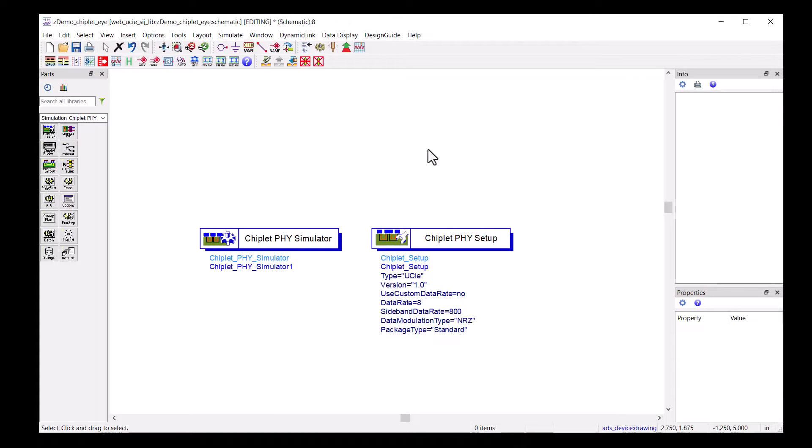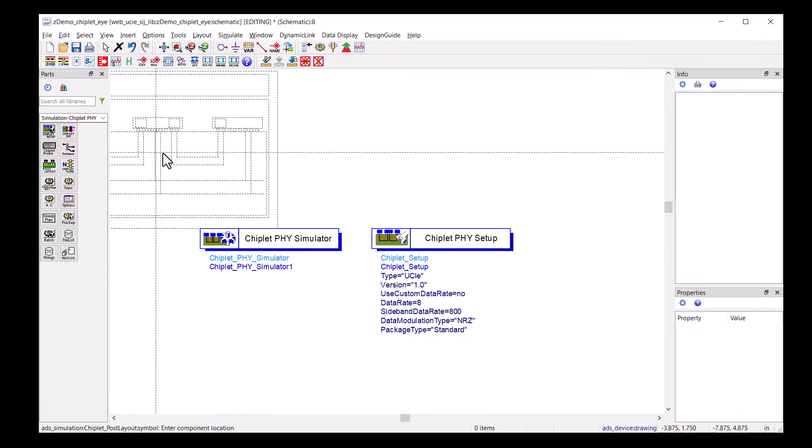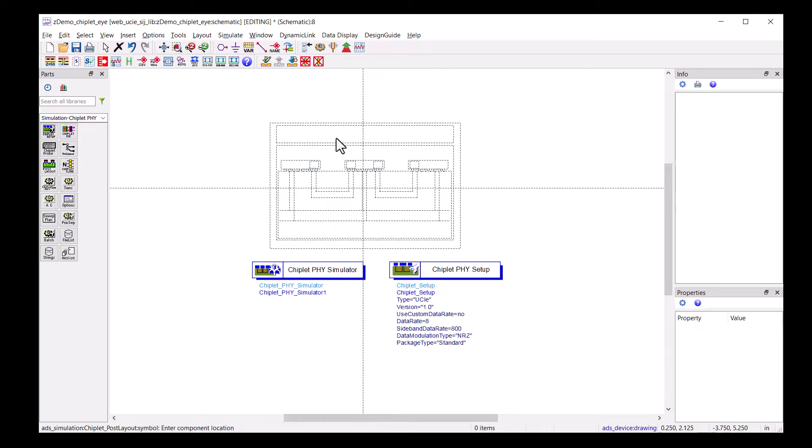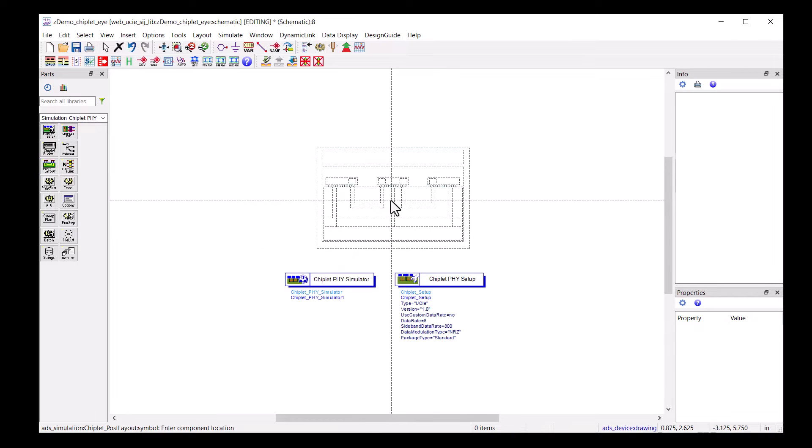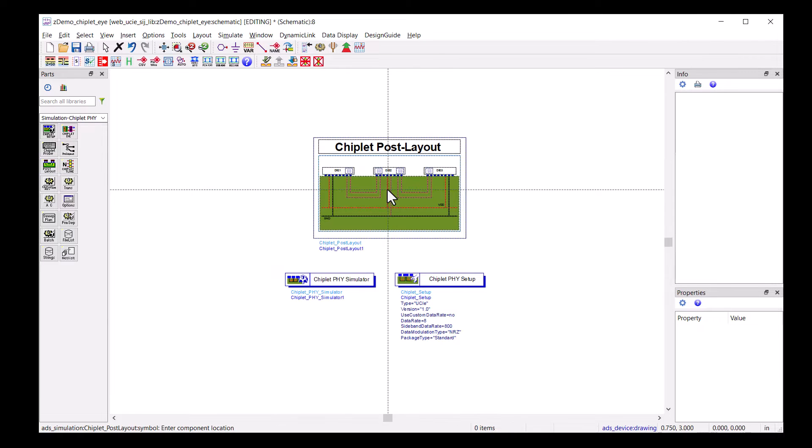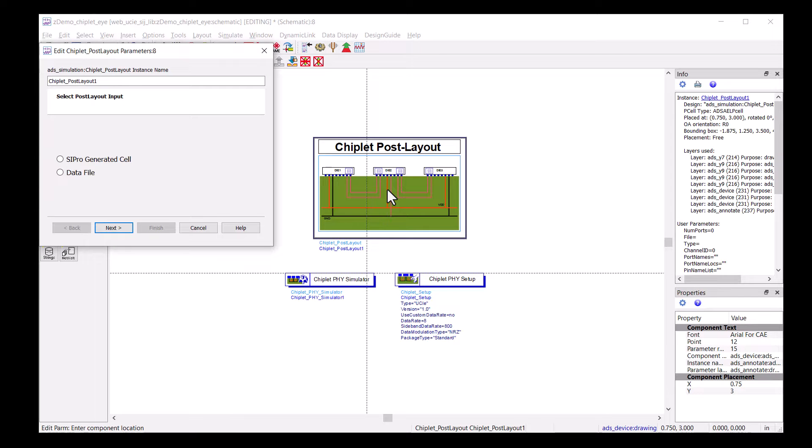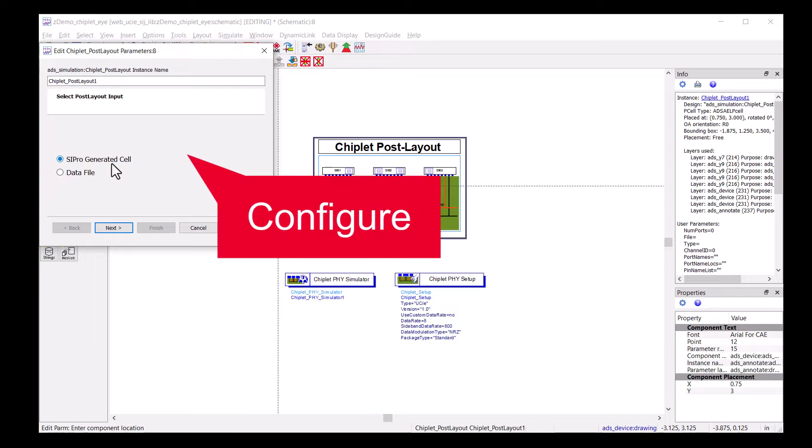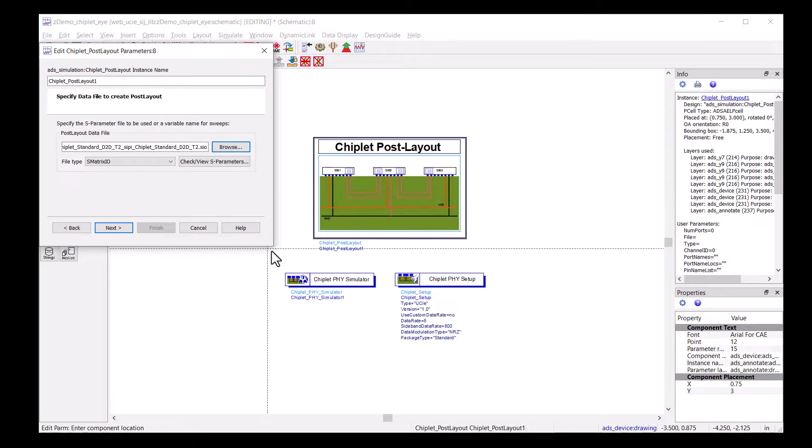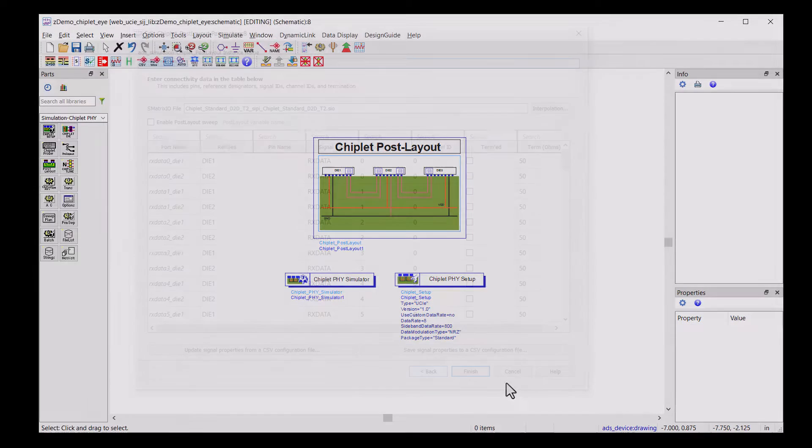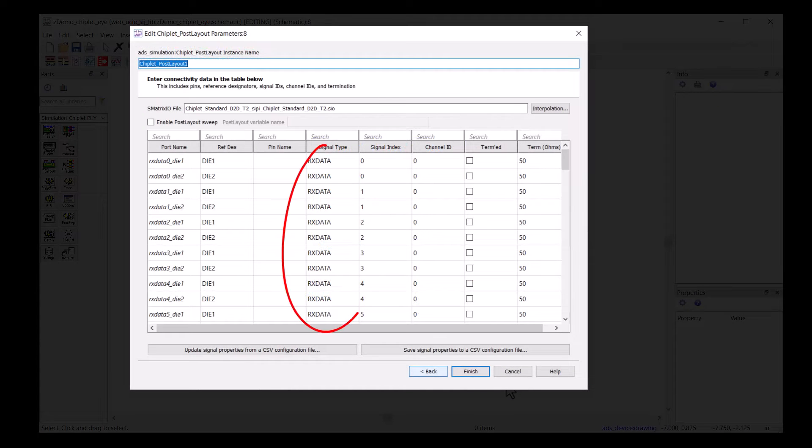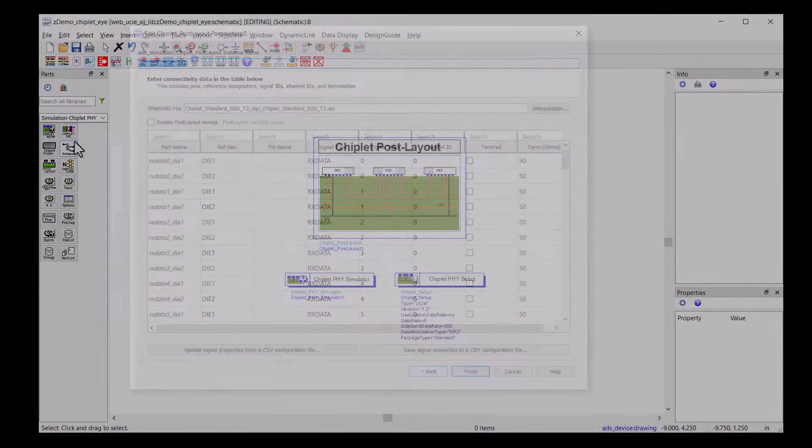To use our EM simulation result, we drop the Post Layout component and configure the component with appropriate input files. Pin names and net names should come across nicely from the EM simulation result.